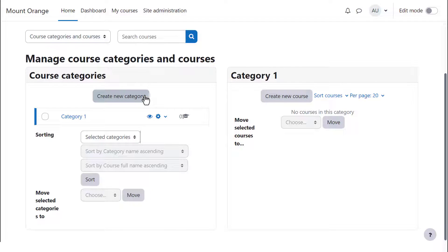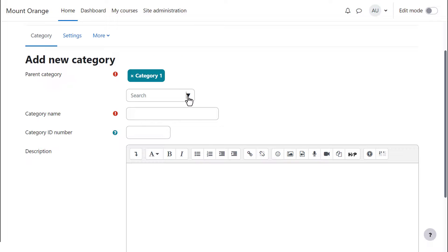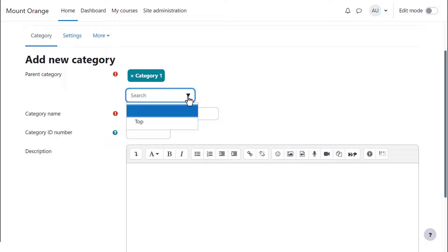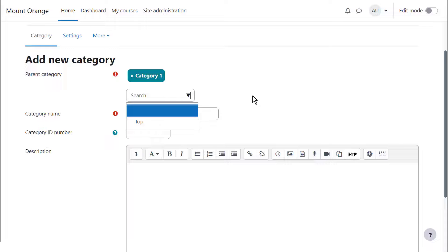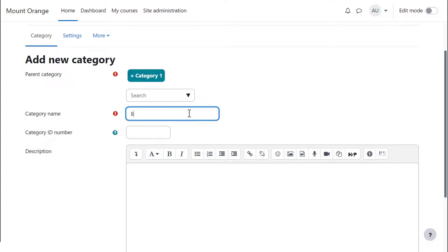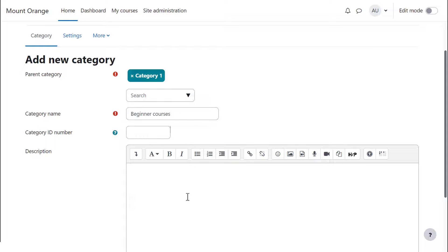To create a new category, you click the Create Category button and enter the details. Note that you can have a top-level category or you can have sub-categories – that's why it's important to think through how you want your site organized.